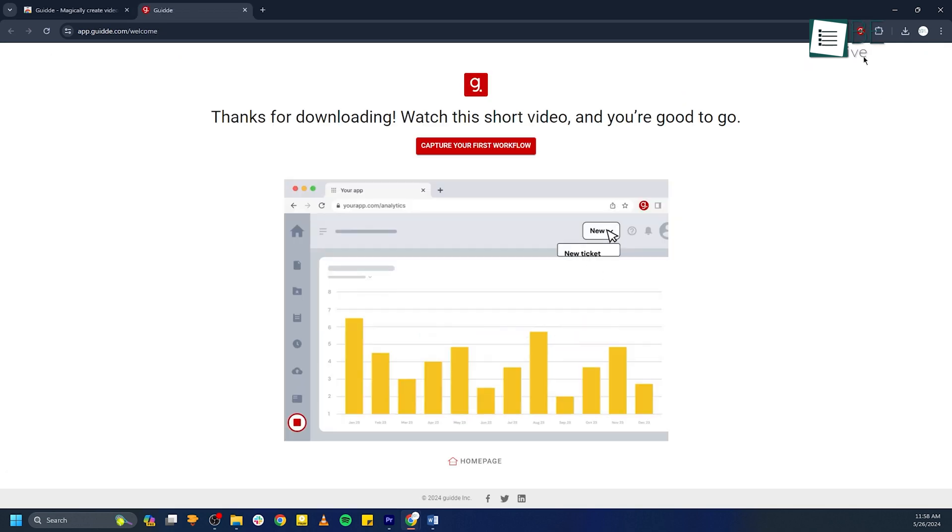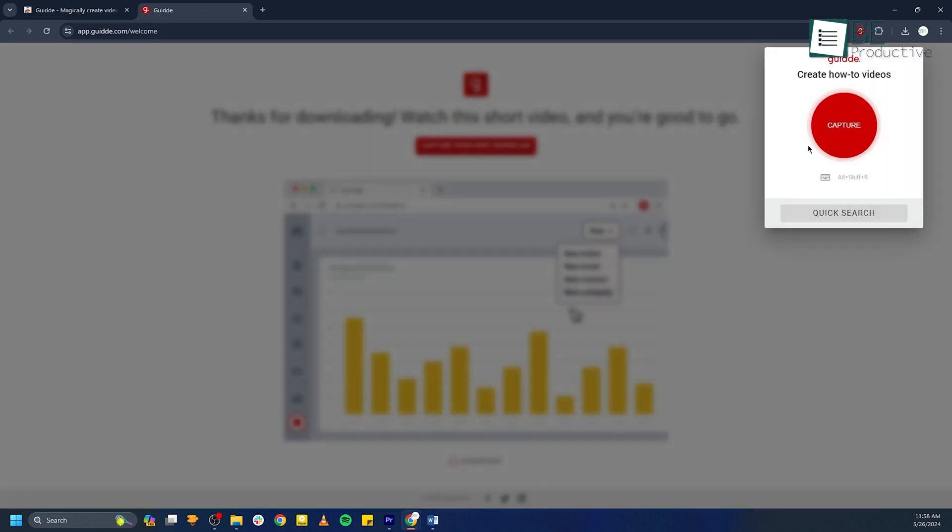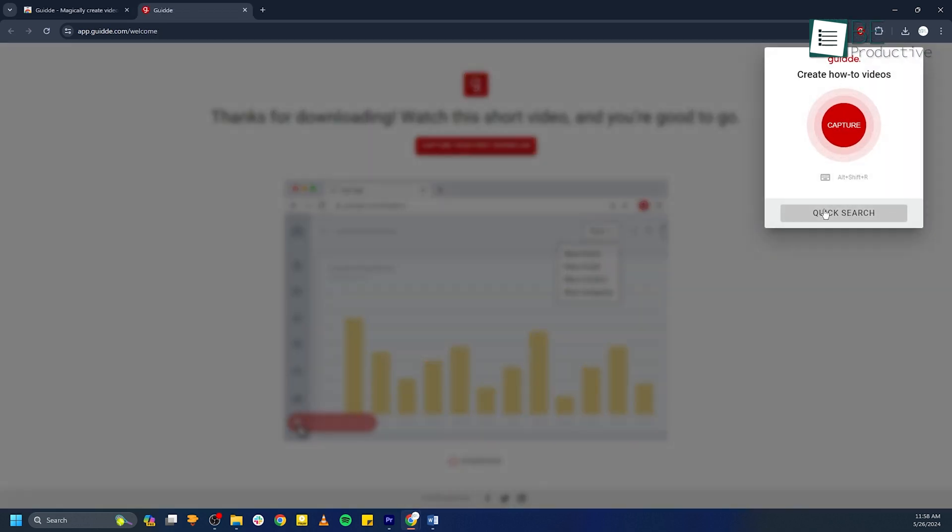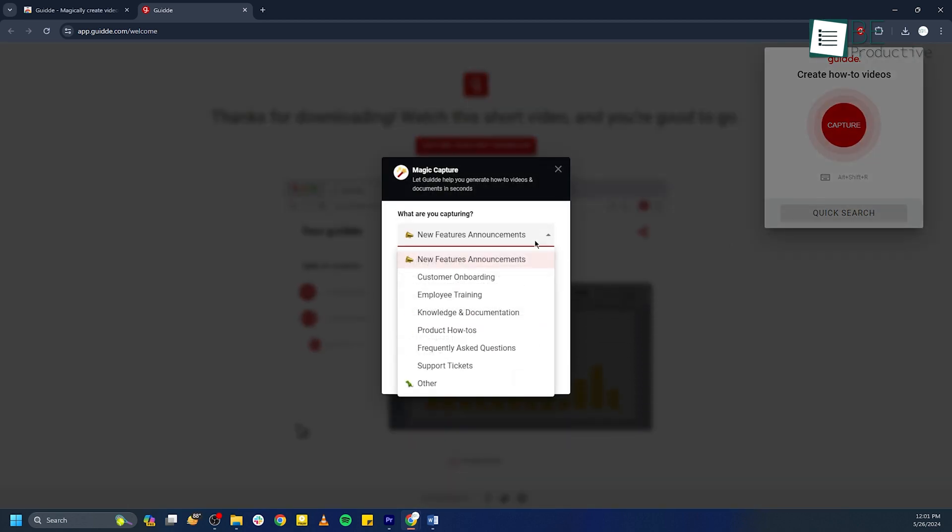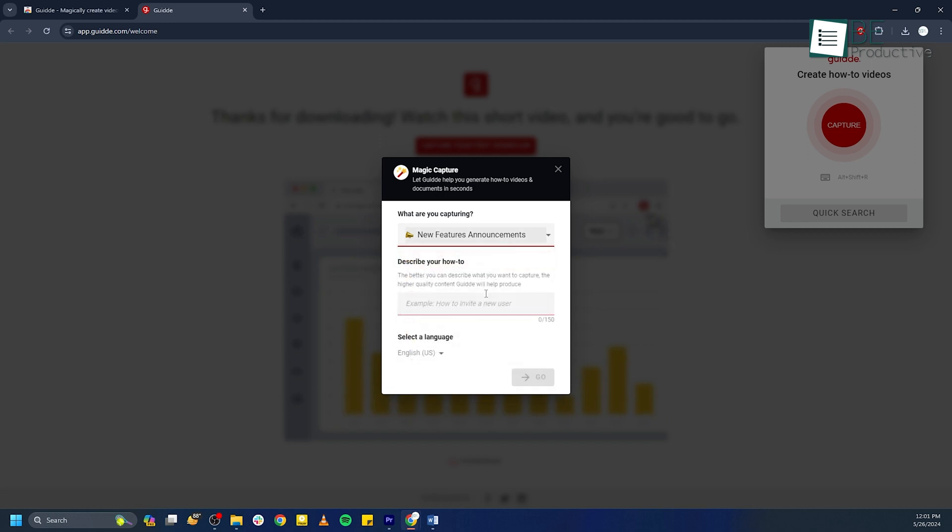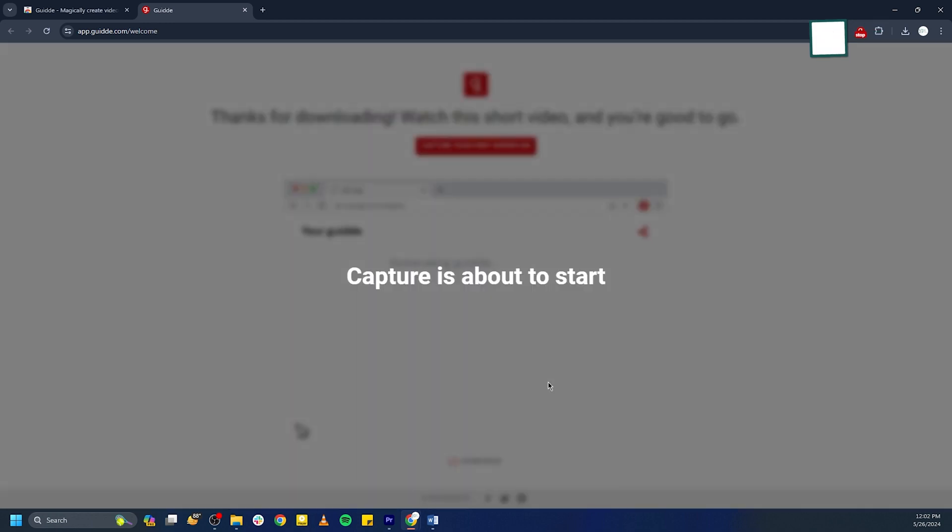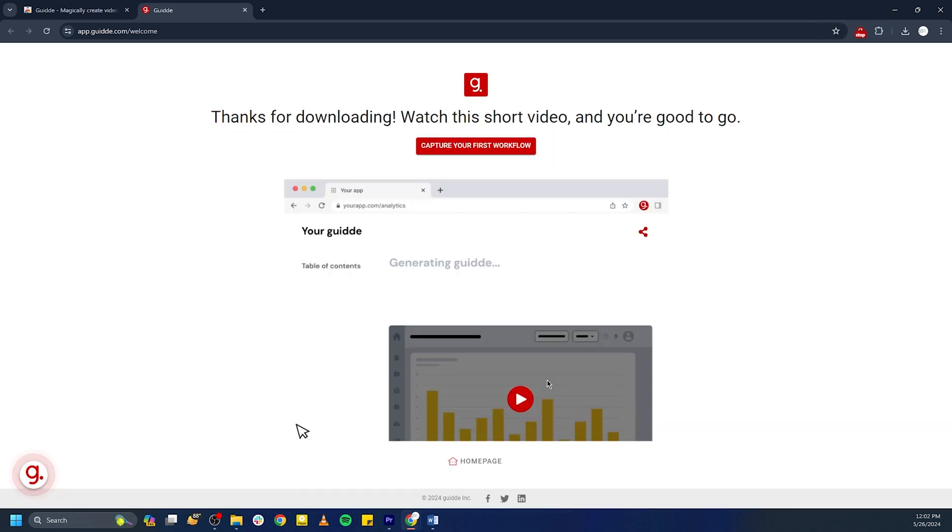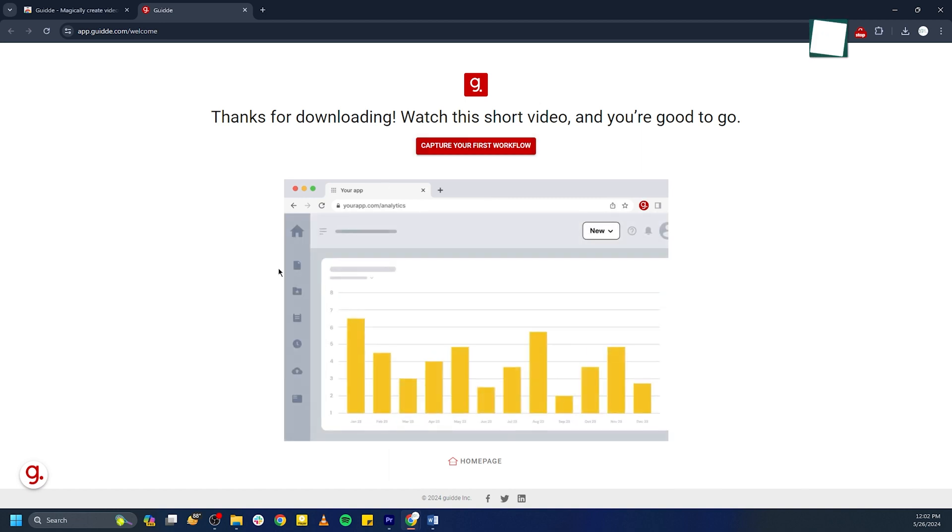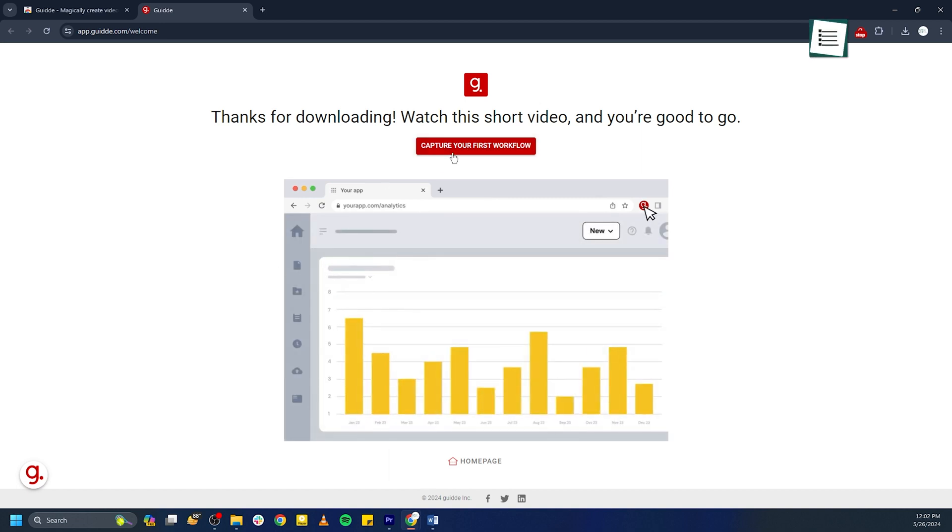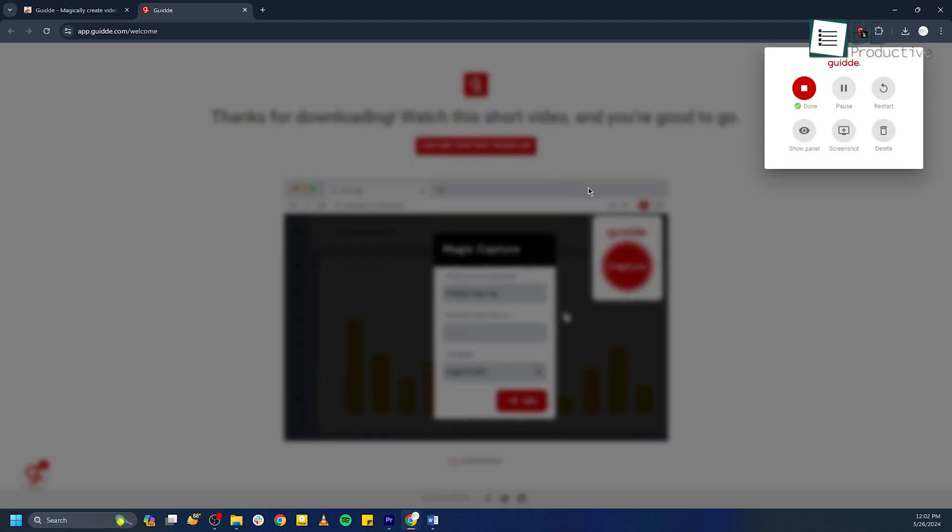Once you've logged in, click on the capture how-to video button to start your first video guide. You'll be prompted to choose a template or start from scratch. The platform will guide you through the process of recording your screen. Simply follow the on-screen instructions, and Guide will automatically capture your screen and create a storyline based on your actions.